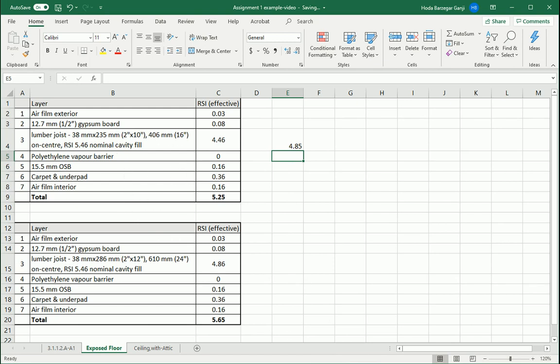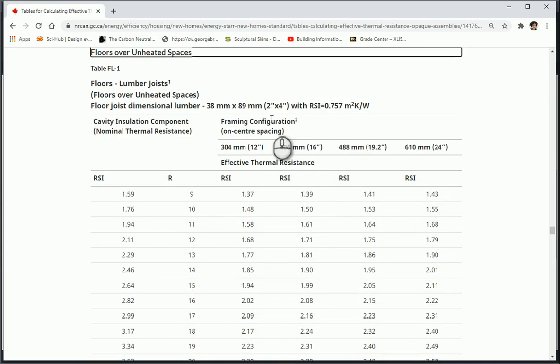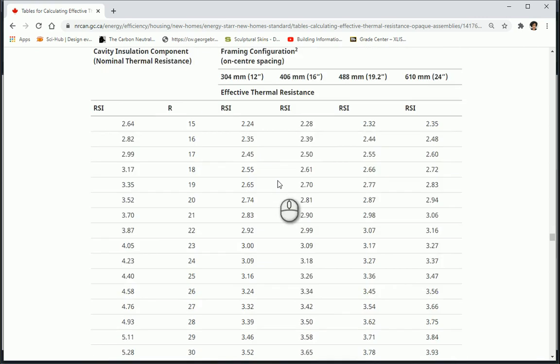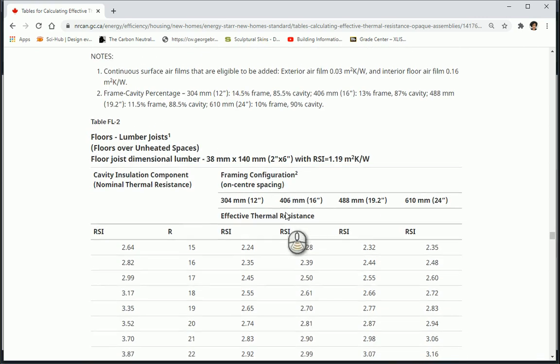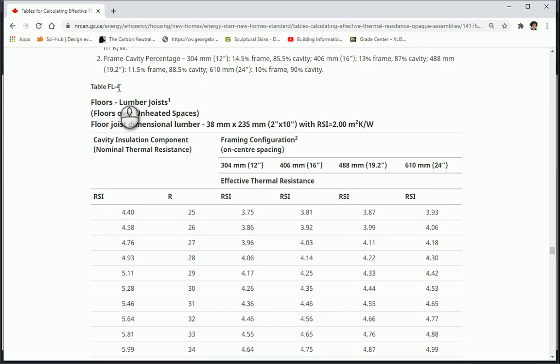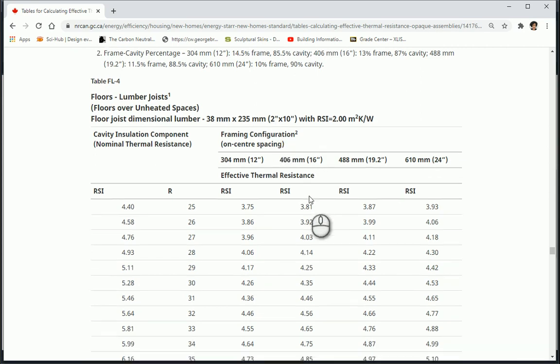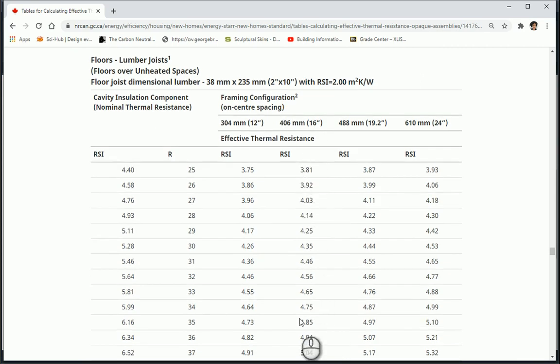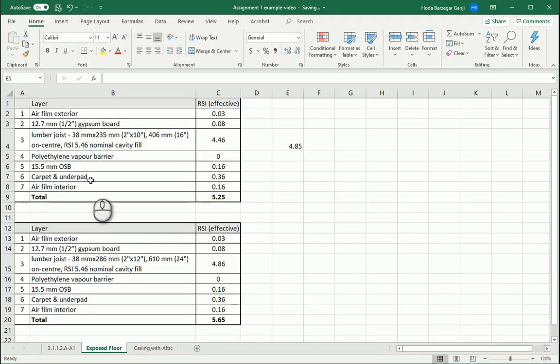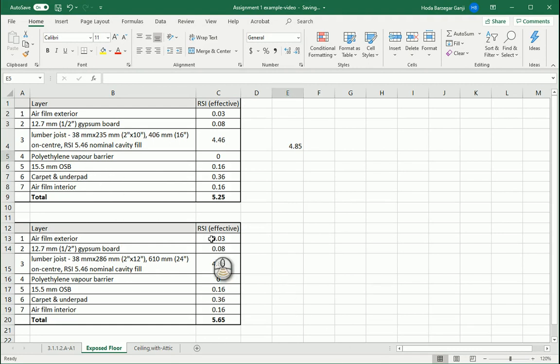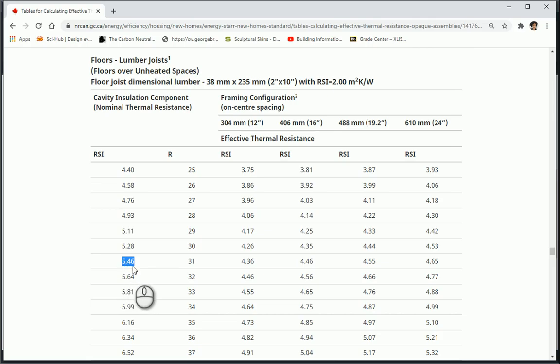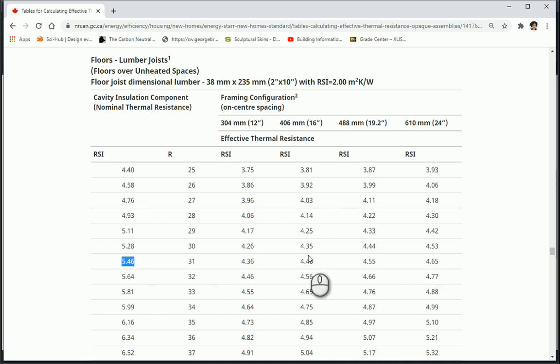Let me find that. So 2 by 10, 16 inches. The first table for floors, FL 1, is 2 by 4. FL 2 is 2 by 6. Table FL 4 is for 2 by 10. For 16 inches center-to-center distance, 2 by 10, I should follow these values here. The nominal cavity fill is actually RSI 5.46. That means the RSI of the insulation is 5.46 in metric system.